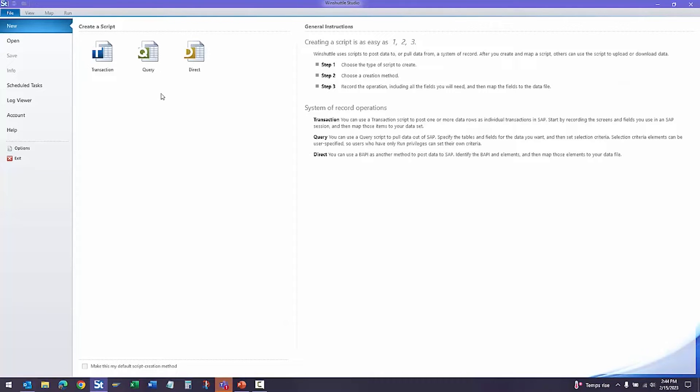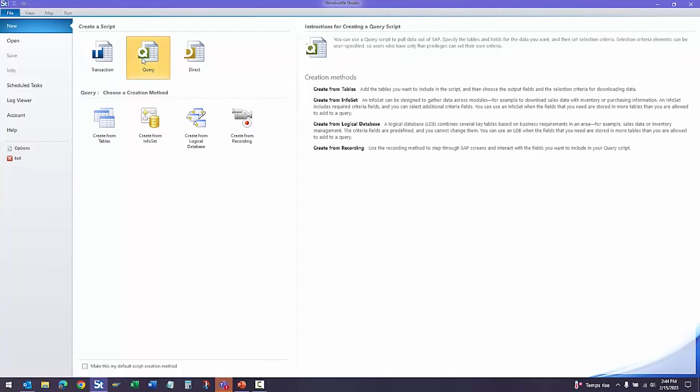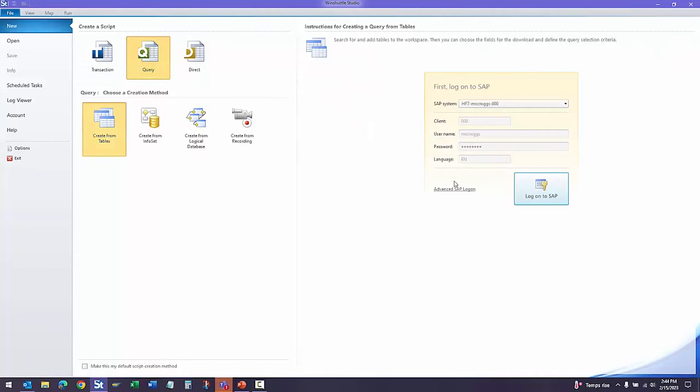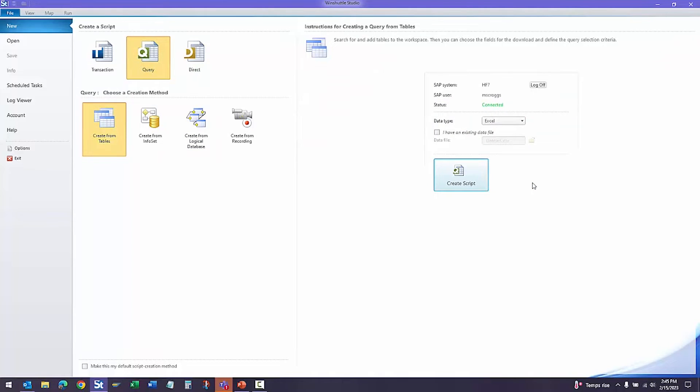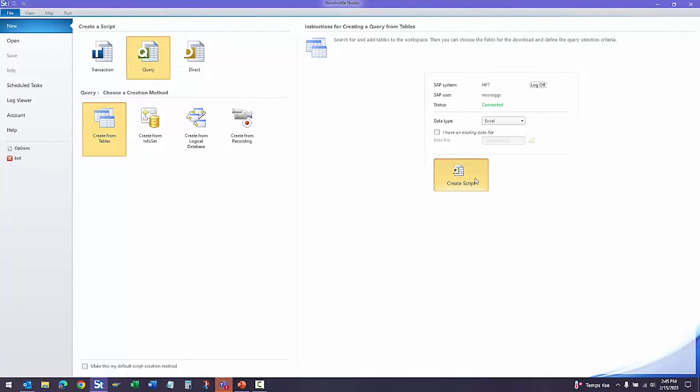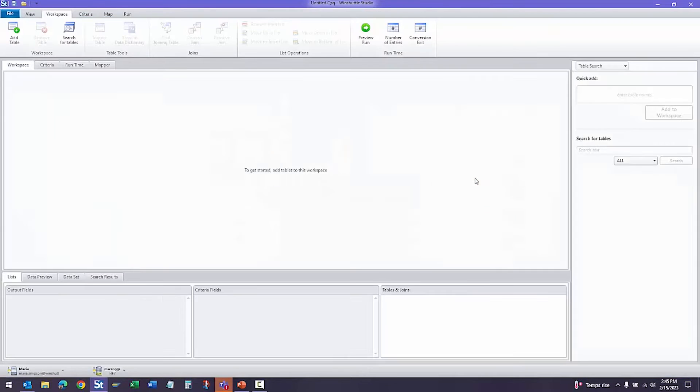Here within Studio, you can see our three modules, and we'll go ahead and create a query script. We will log into SAP using MySAP credentials, and as I mentioned, we do adhere to your SAP security. So if I didn't have access to these tables, I wouldn't be able to access it through Studio.